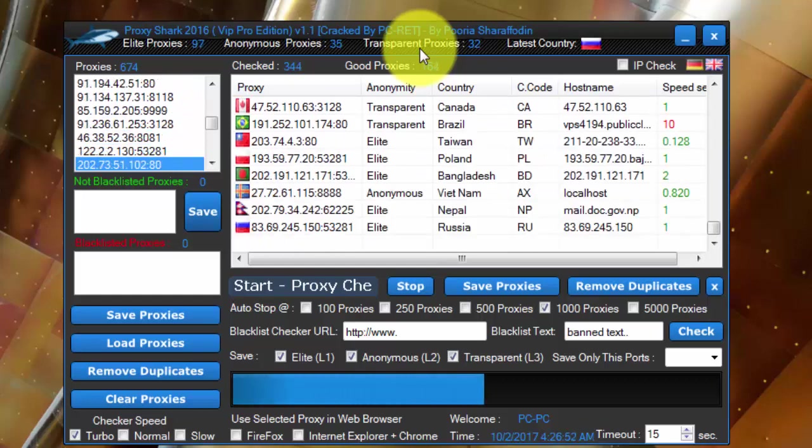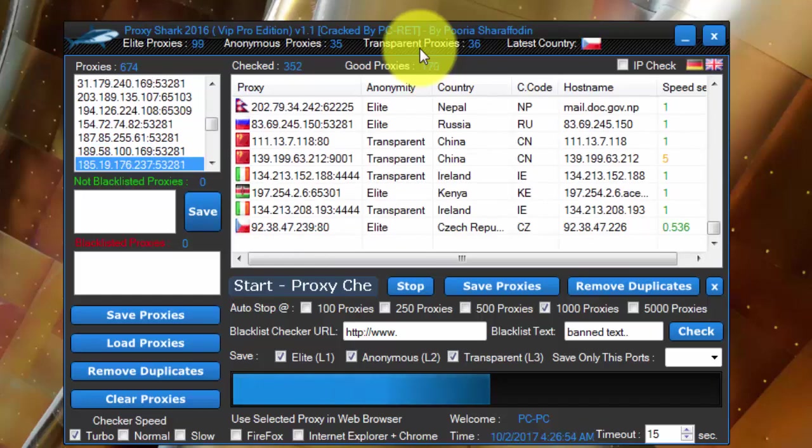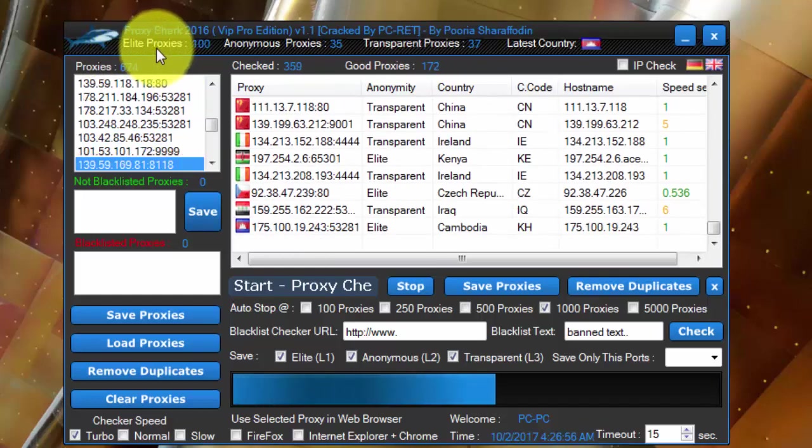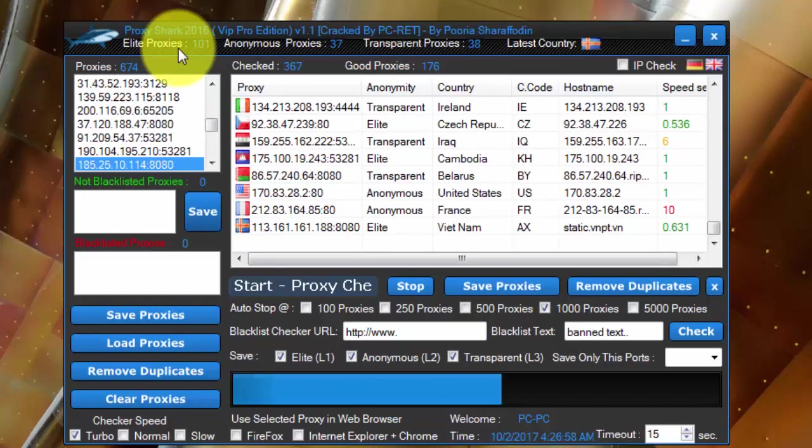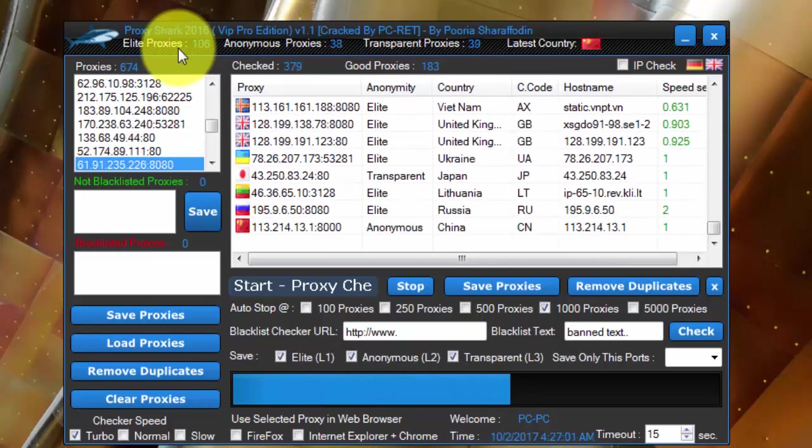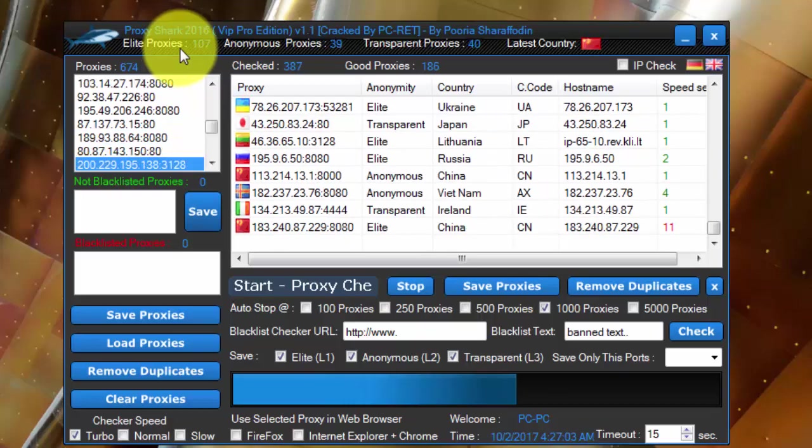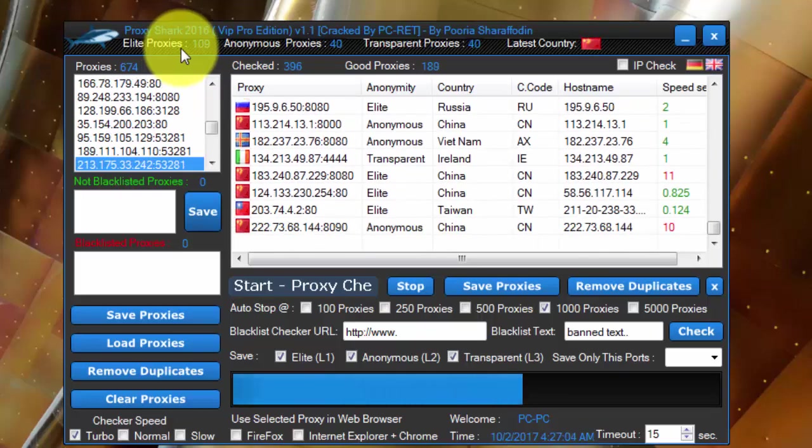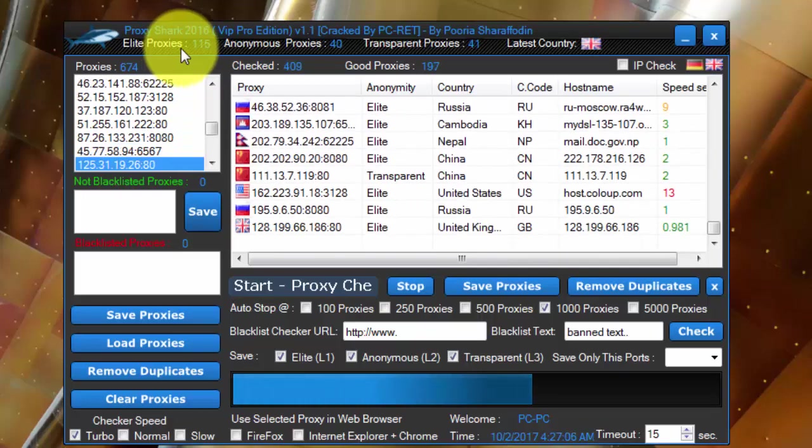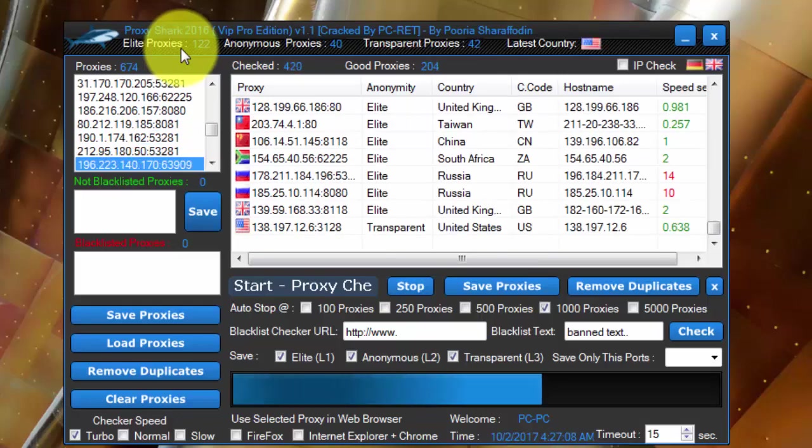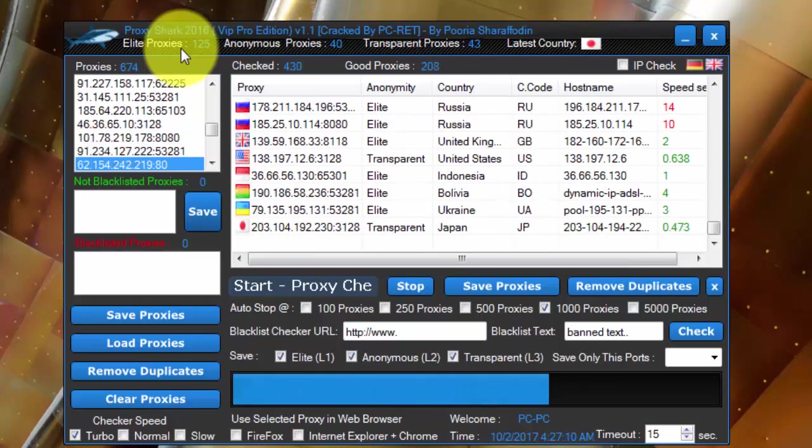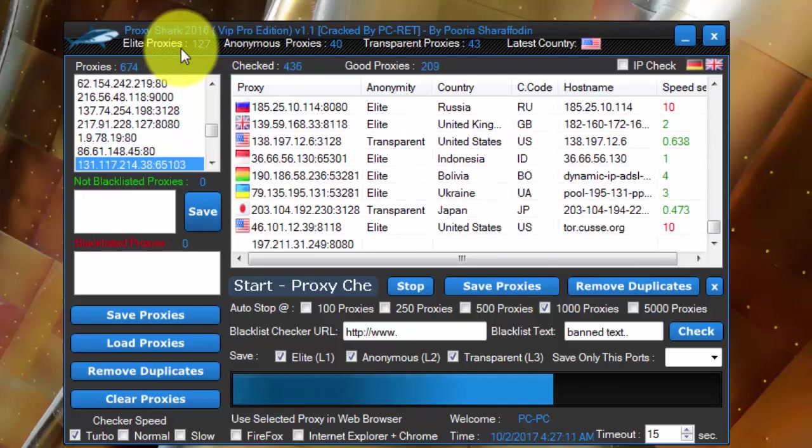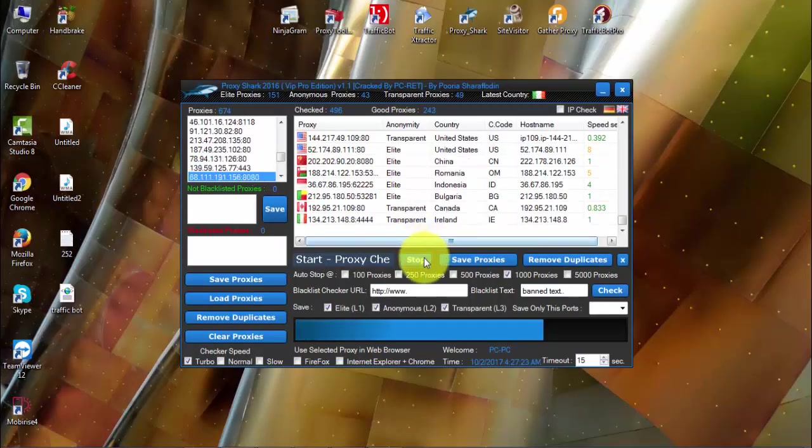But if you use elite proxies, elite proxies are like 100% real, so it will be able to visit your website and do the activities.